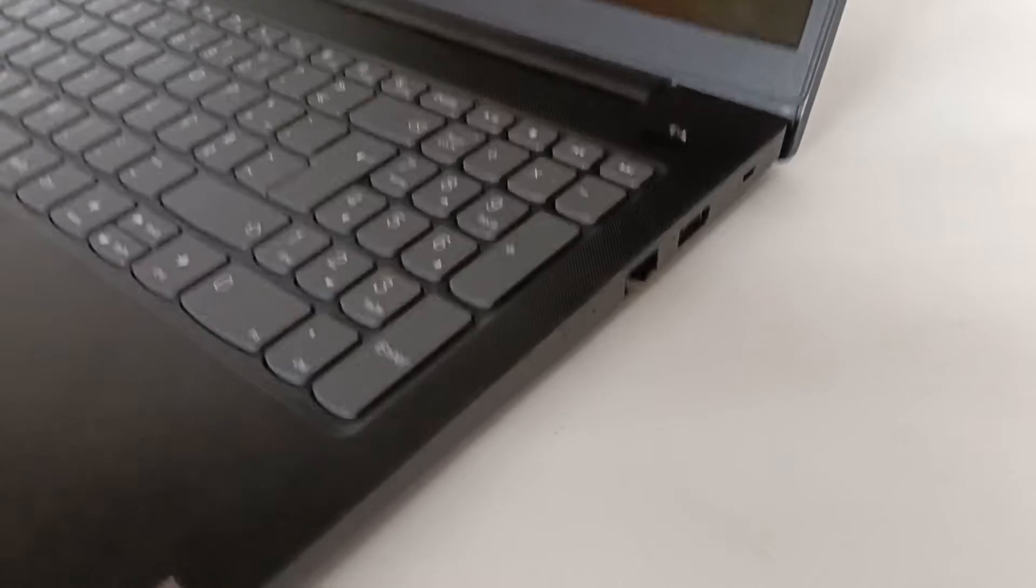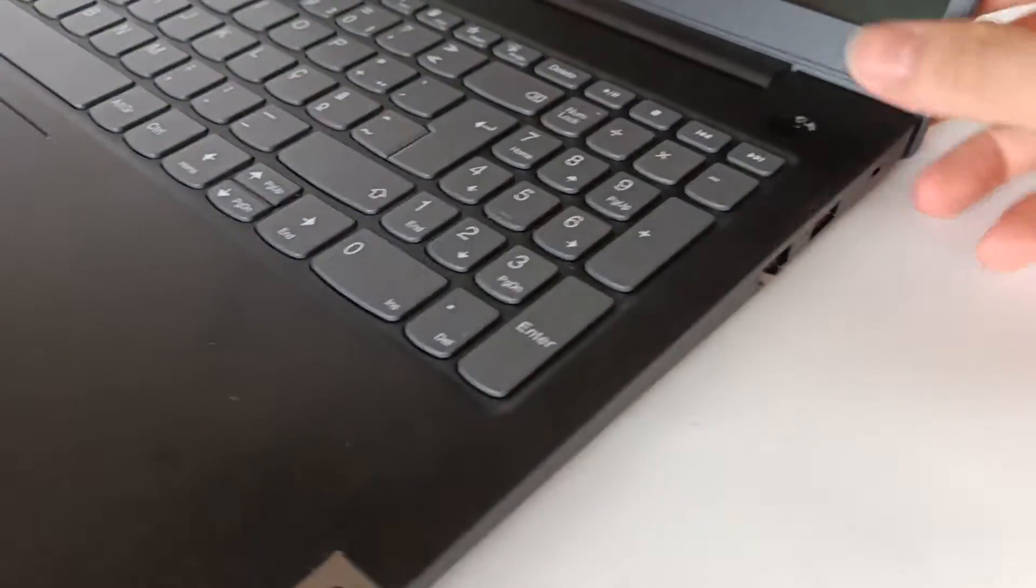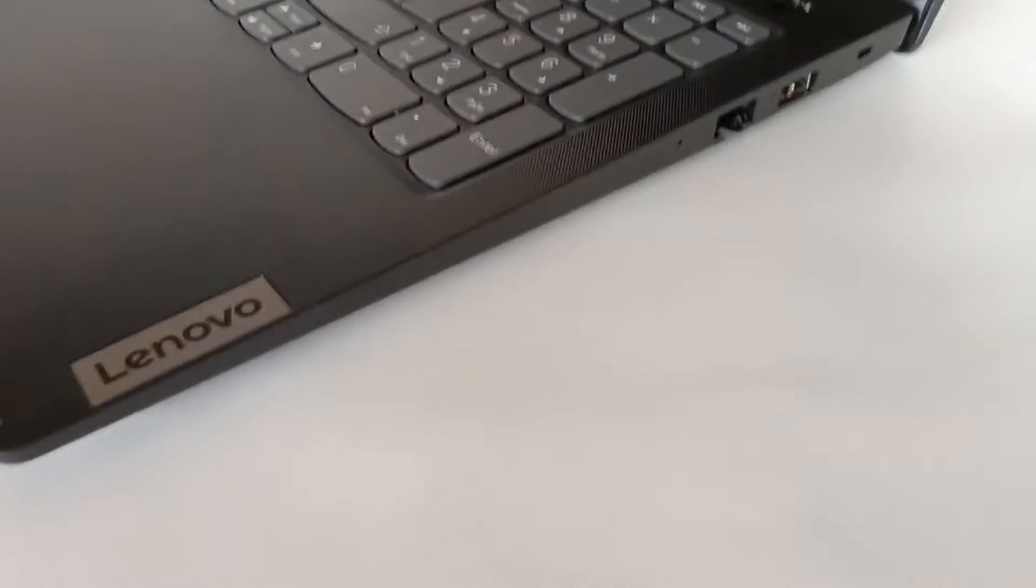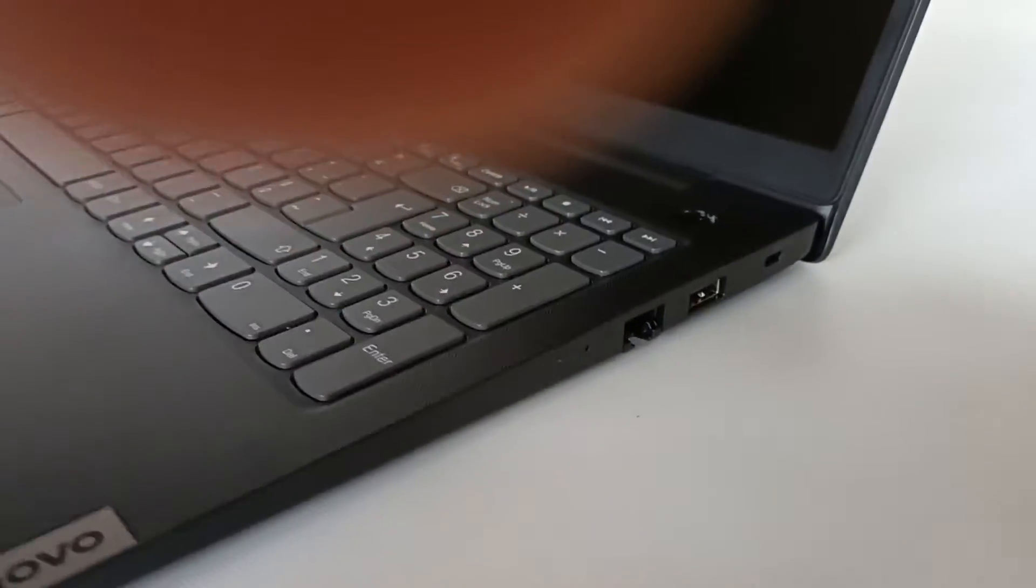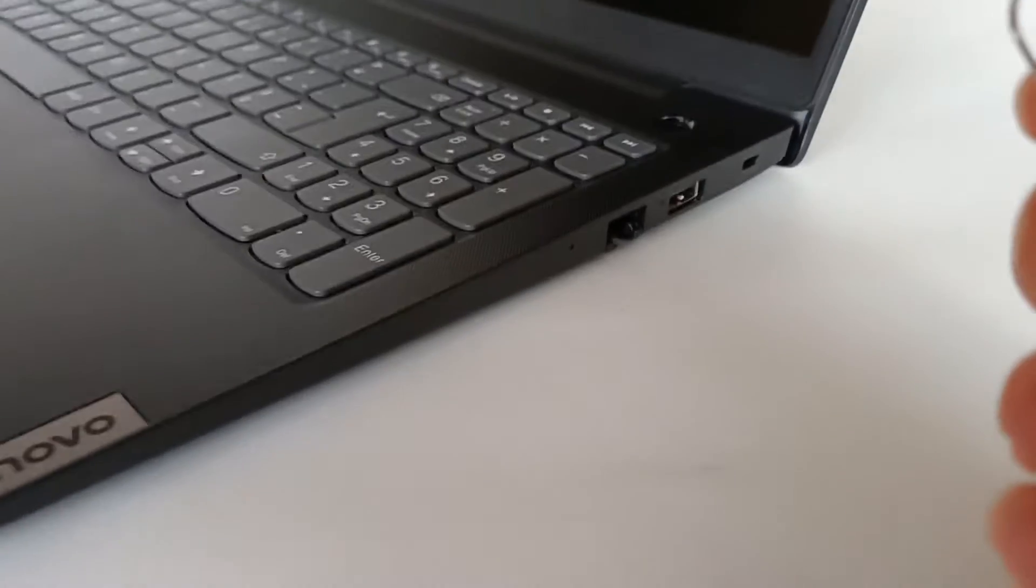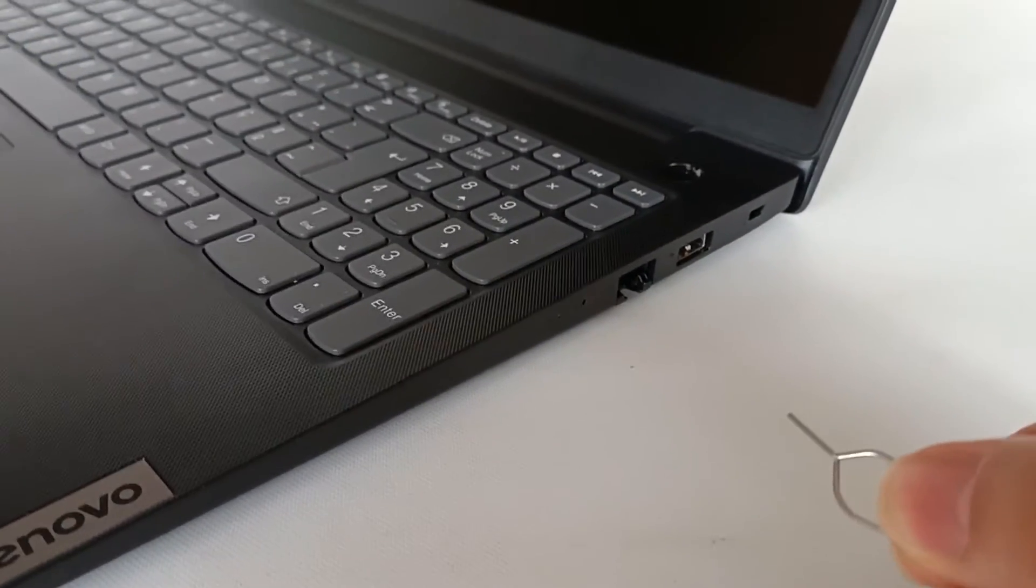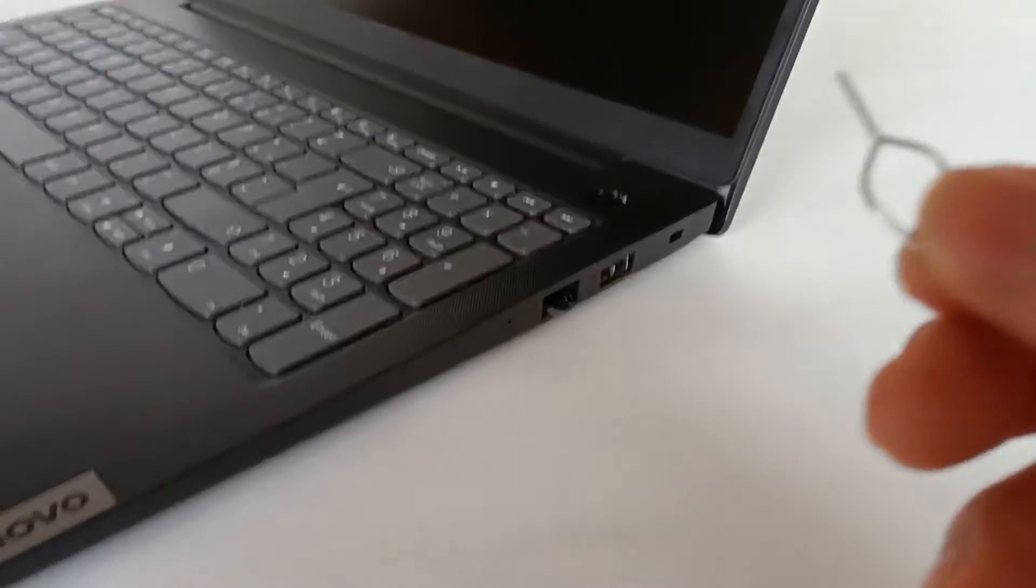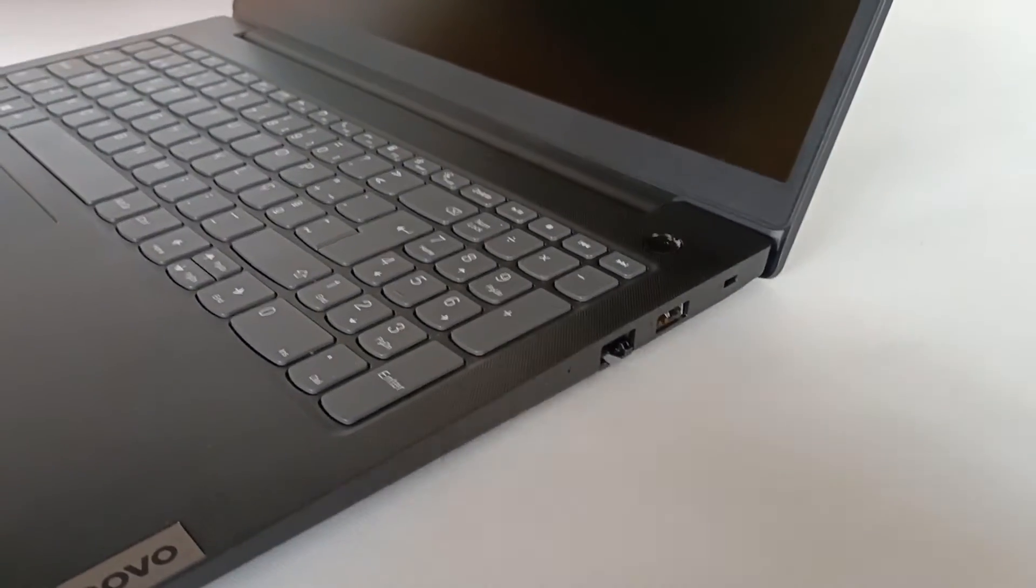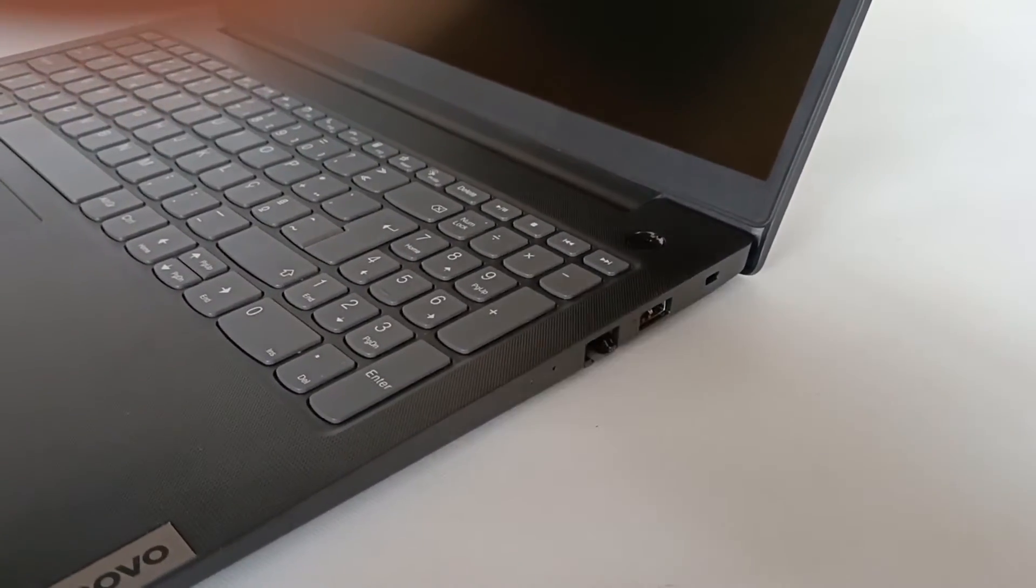And then to activate the One Key Recovery system we are going to have to insert this tool into the hole. This will turn on the computer but with a menu that will allow you to do a system recovery. I will show you how to turn it on and then show the complete menu.